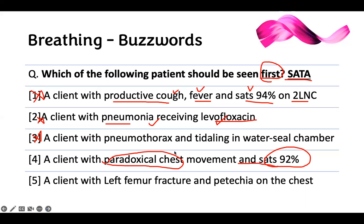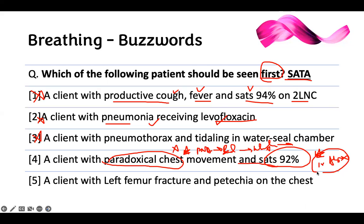Paradoxical movement is a problem — the sat is going down too. The number one complication is severe pneumonia, and they end up being intubated. These patients need to be seen. The number one treatment for multiple rib fractures is epidural or PCA to manage their pain. You don't just give them Tylenol — this patient will need a PCA or epidural. That is content level right there.